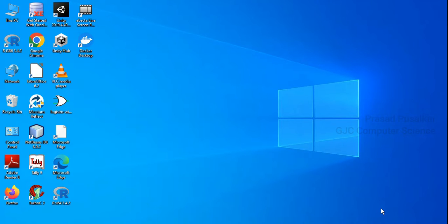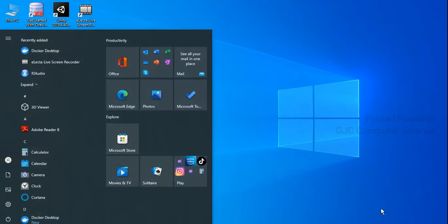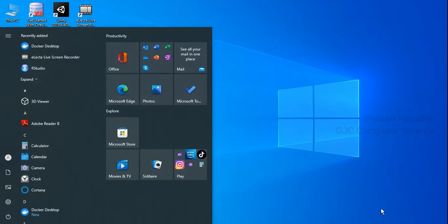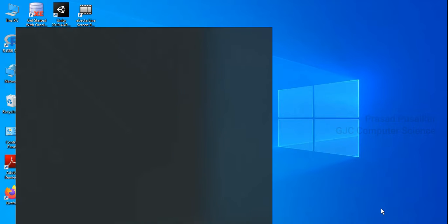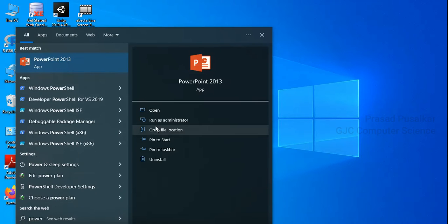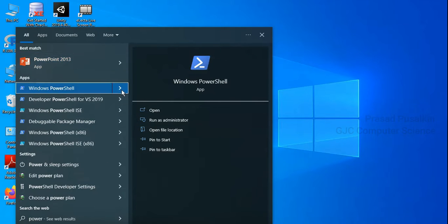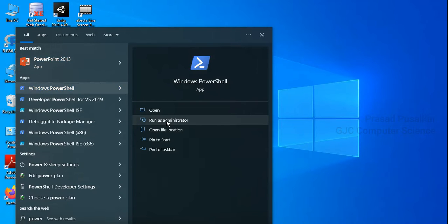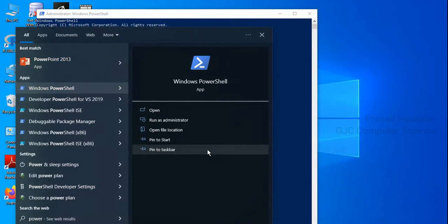Before installing Hyperledger Fabric, make sure that you have downloaded and installed Docker Desktop for Windows 10. In the first step, open Windows PowerShell in administrator mode.